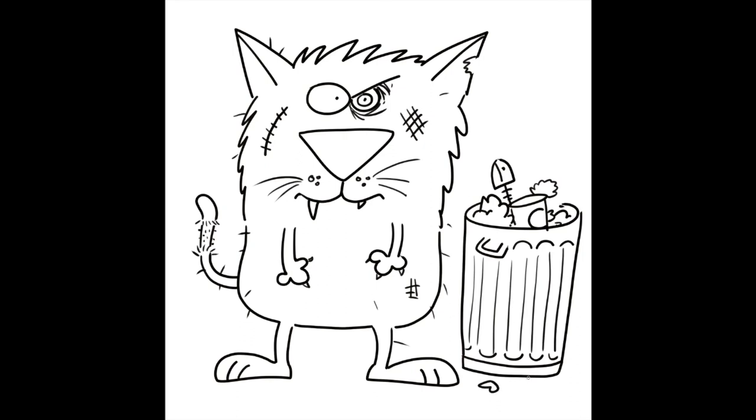If you want, we could put some trash that kind of overflowed. Add some stuff on the ground and maybe some flies in the garbage, which is just a dot with two little ovals. And here we have a really rough and tumble alley cat.